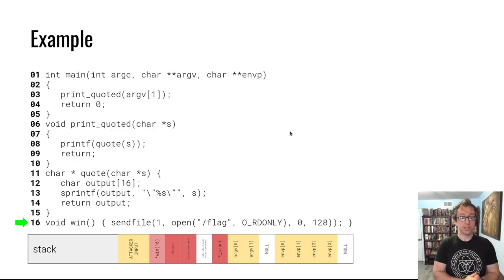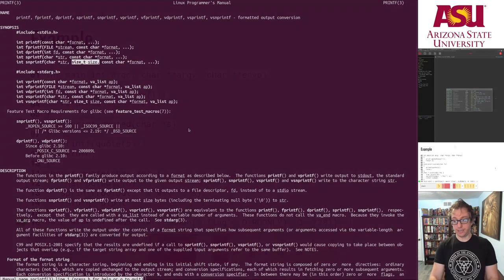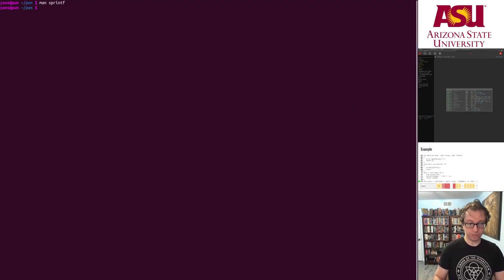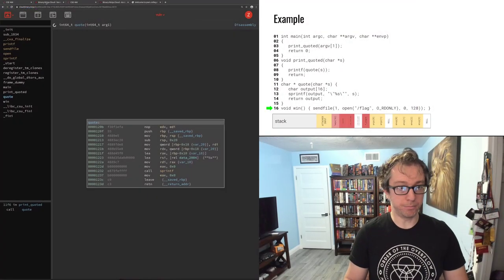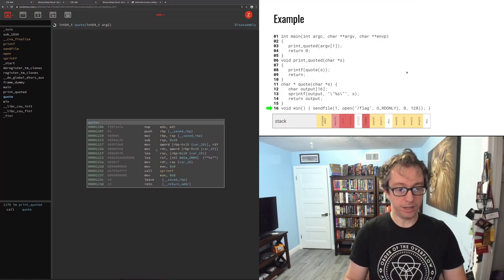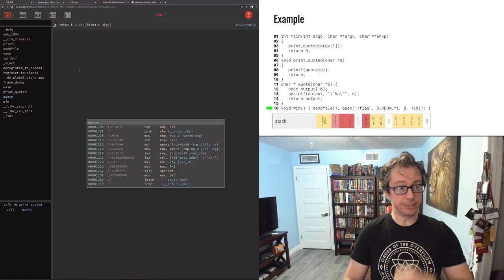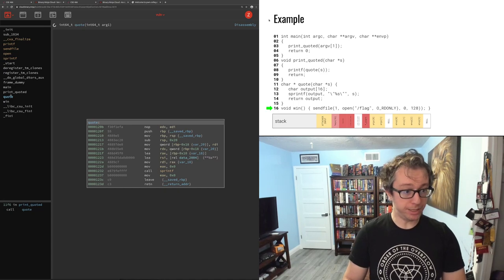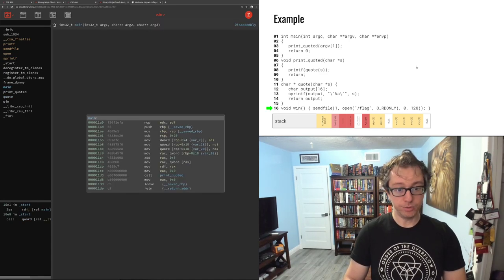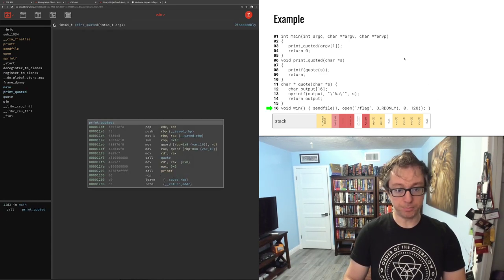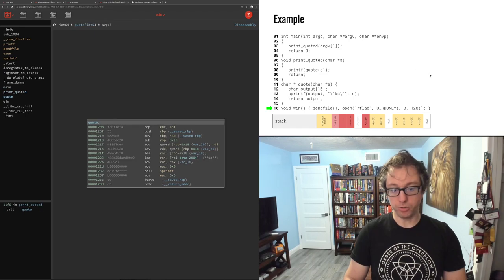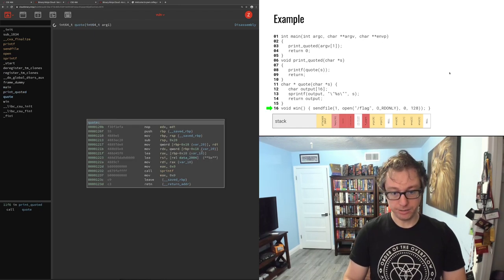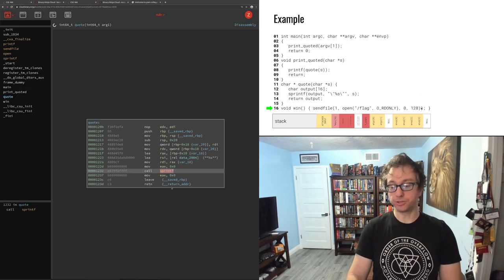Let's take a quick look at the terminal how this works in practice. Actually first let's look on Binary Ninja. I compiled this program - here is main which calls print_quoted. Print_quoted calls quote, quote calls sprintf and then returns.